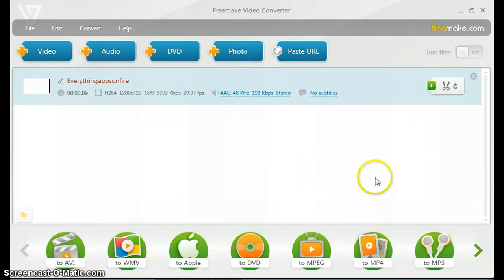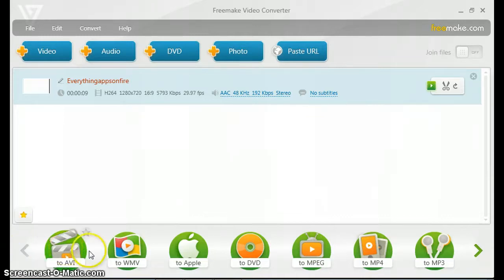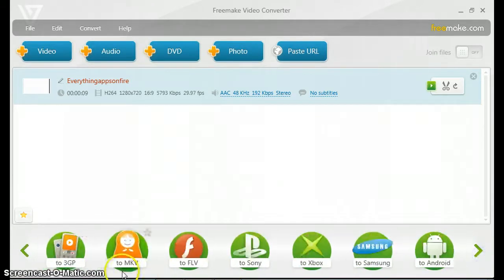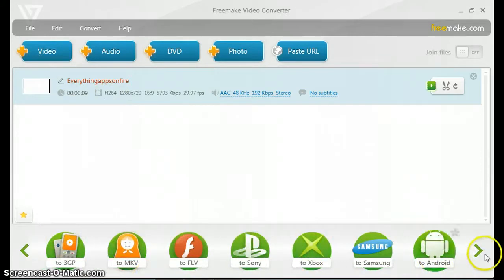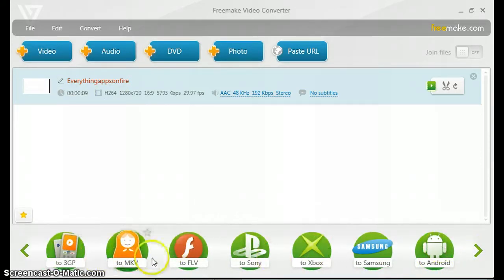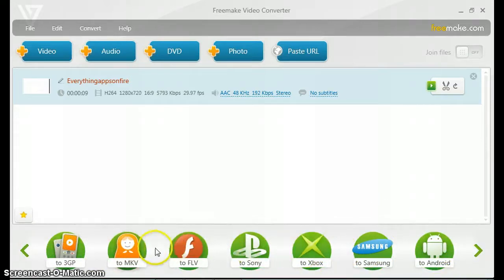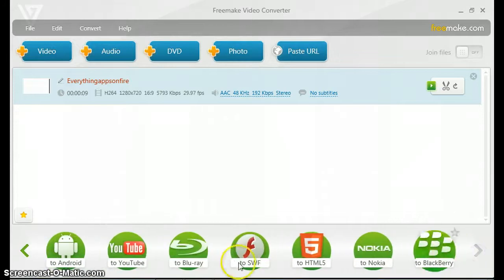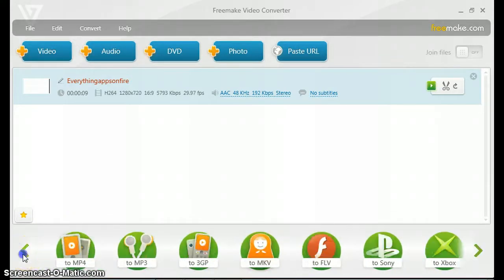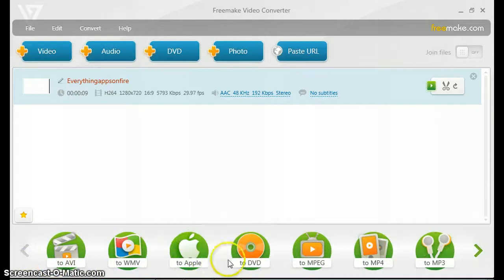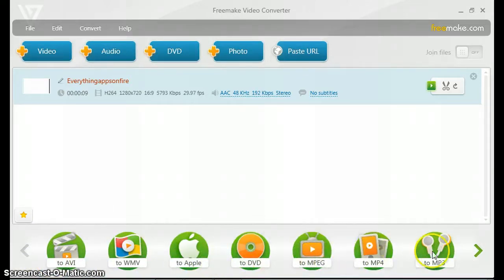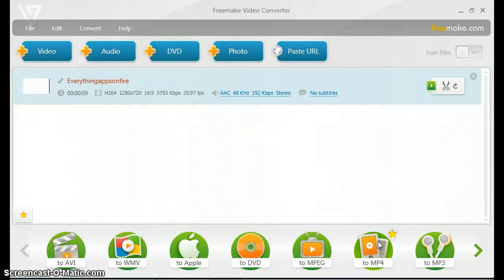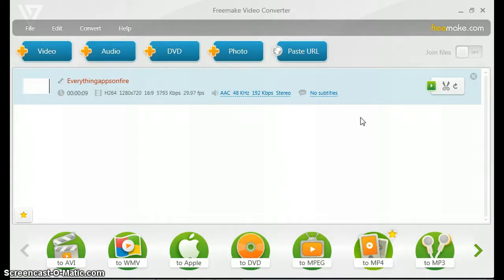At the bottom here is where you choose the format you would like to convert the video to. As you can see, there are lots of formats including Samsung, Android, Xbox, Sony, all those formats there, also including the main AVI, MPEG, MP4, MP3. Let's say I want to convert it to MP4.